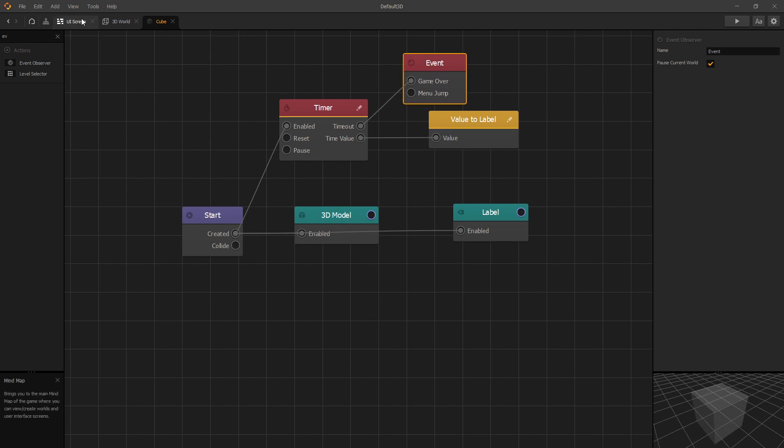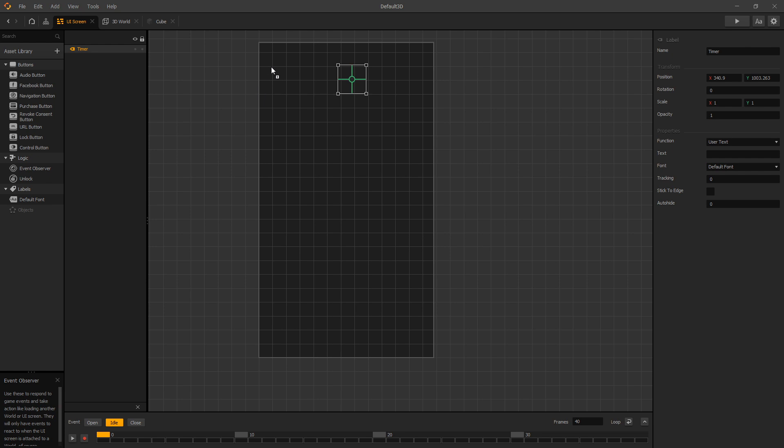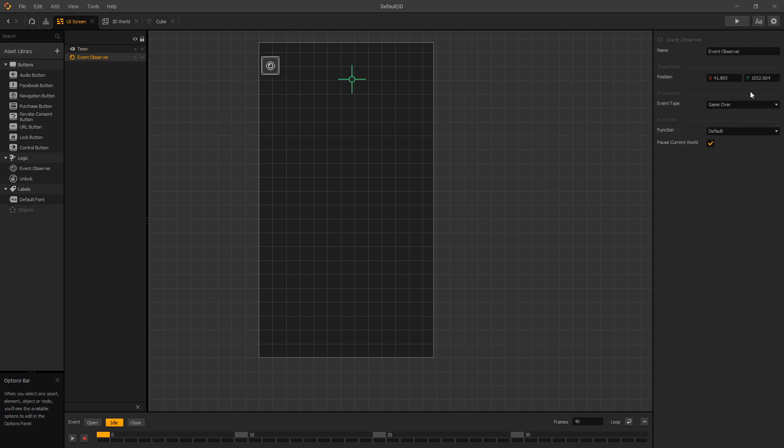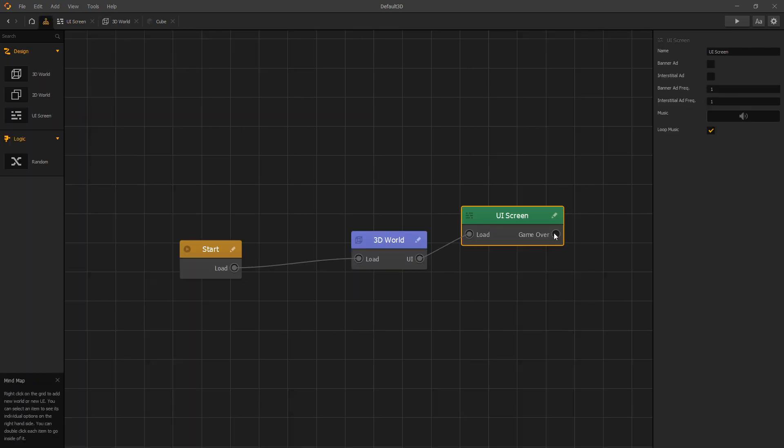Of course we also need to set up the UI screen to listen for game over event. We can do that by adding the event observer in our UI, and if we rename it to game over, we'll see the game over UI jump here.